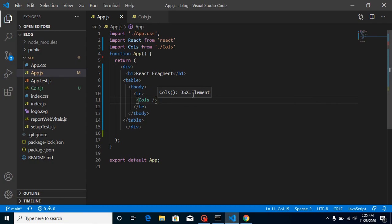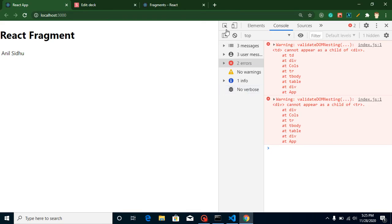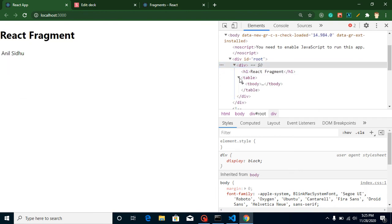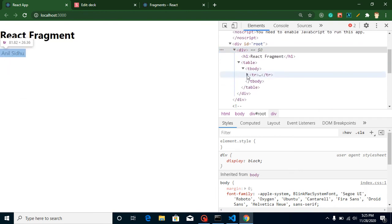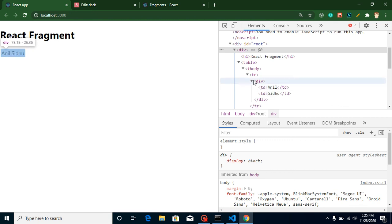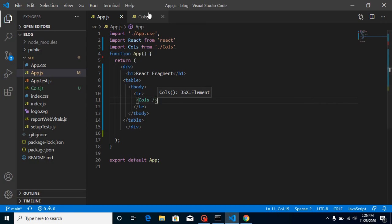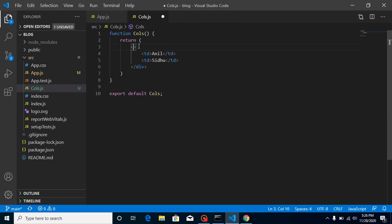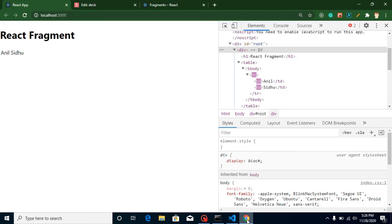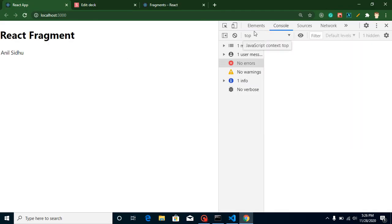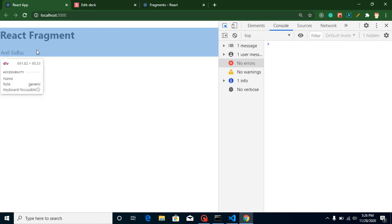To fix it, we have that extra div — you can see in the DOM we have table, tbody, tr, and then a div, which is not valid. We should use td directly inside tr. So we simply replace the div with React Fragment — any of the three ways works; I prefer the empty tags syntax. After refreshing, there are no errors, no extra div, and everything is working fine.